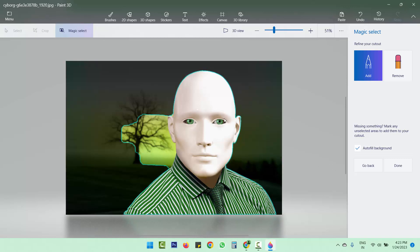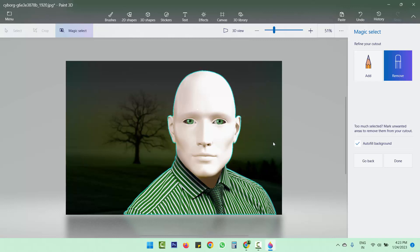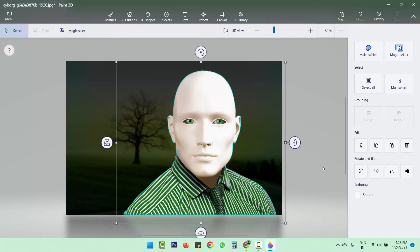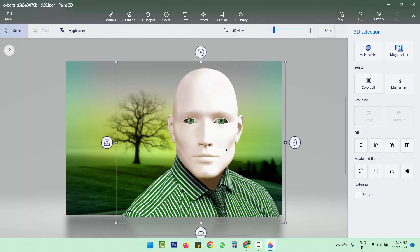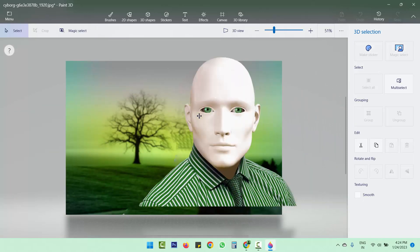Here you can see a particular part is still left. What we have to do is click Remove and select that particular area. Now that part is also removed, so our subject is isolated. Now we click the Done button and you can see the background has been removed.